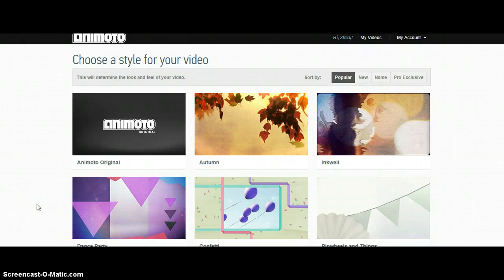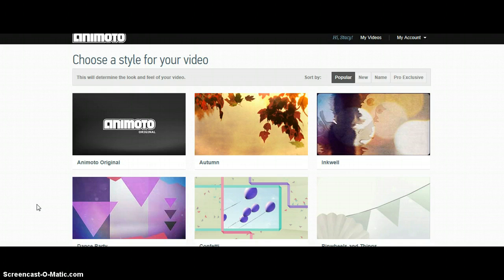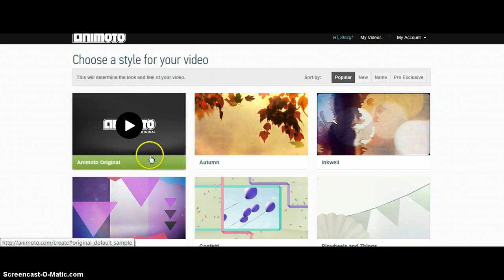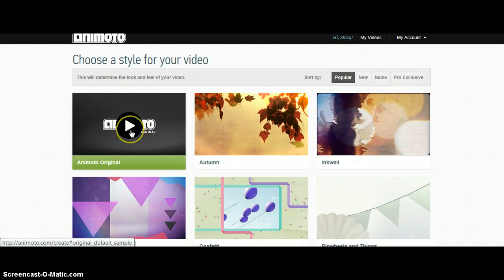Your first step in Animoto is to choose a style for your video. Think about what style fits the ideas that you have in mind. You can preview each by clicking on the arrow.